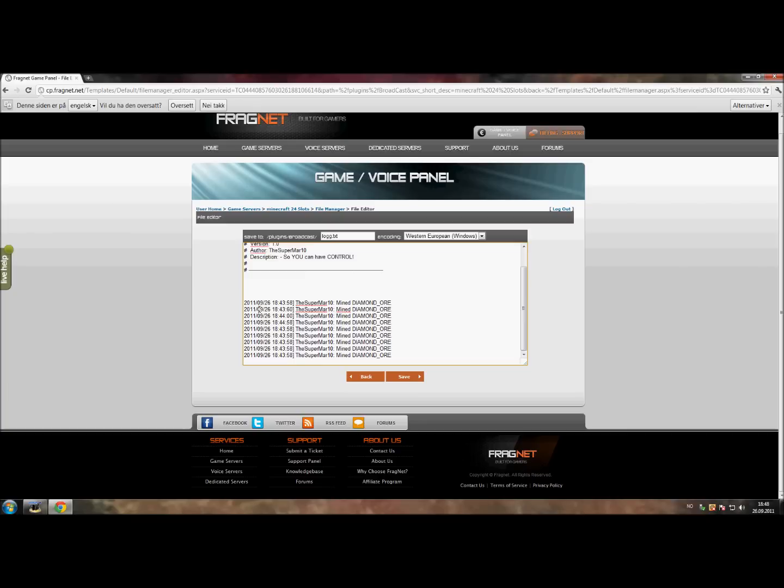I am also going to add so you can toggle on and off the broadcast and the private player message as well. But again, it's my first plugin so I hope you enjoyed. If you do have any ideas just let me know. Thank you for watching the tutorial, and thank you for using my plugin if you are doing it. Have a great time playing Minecraft.